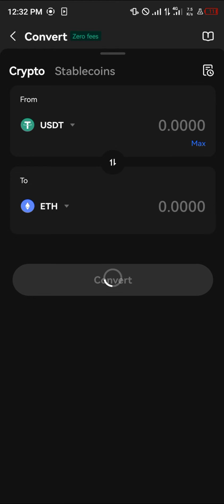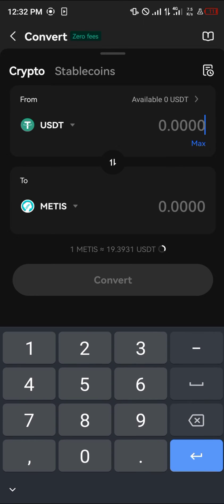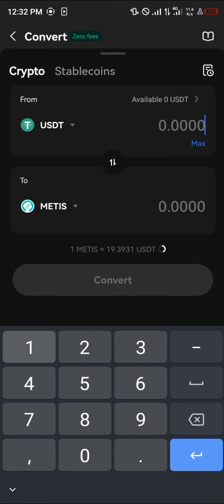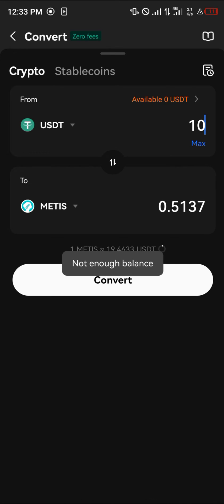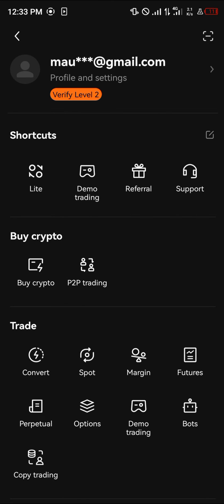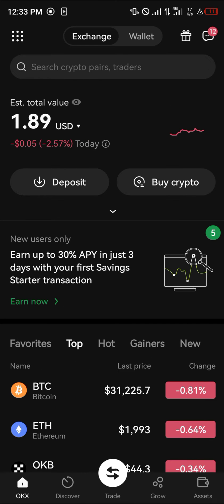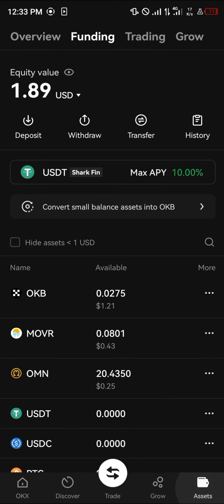Seeing as Metis is its own currency, 10 US dollars is going to give you 0.51 of Metis. Simply click on Convert, and once you've been able to convert, head over to the Assets menu.